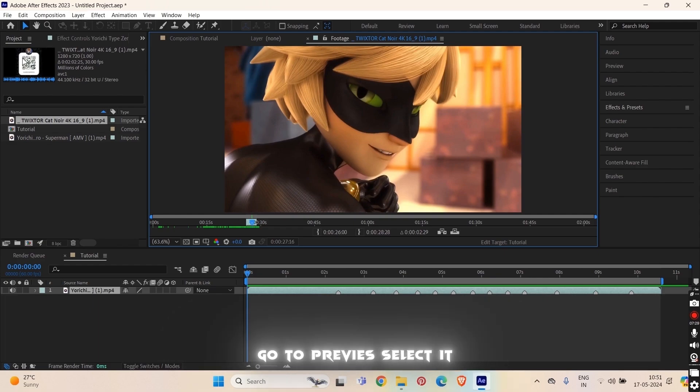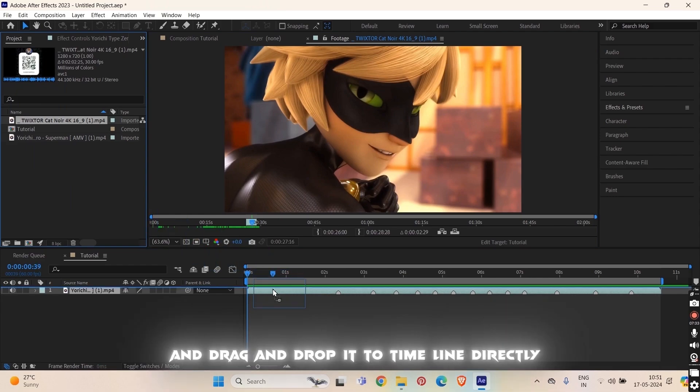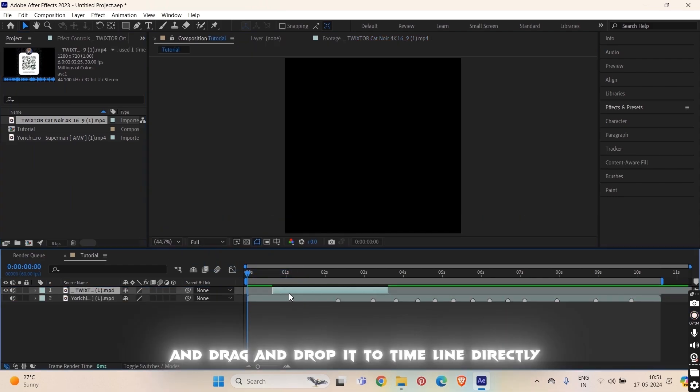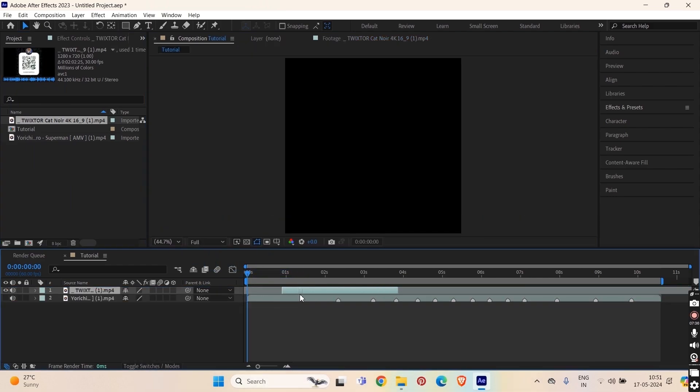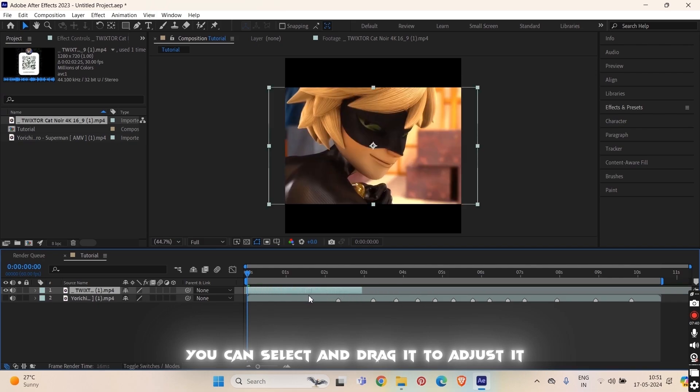Now go to this preview, select it and drag and drop it to the timeline directly. You can select it and drag it to adjust it.